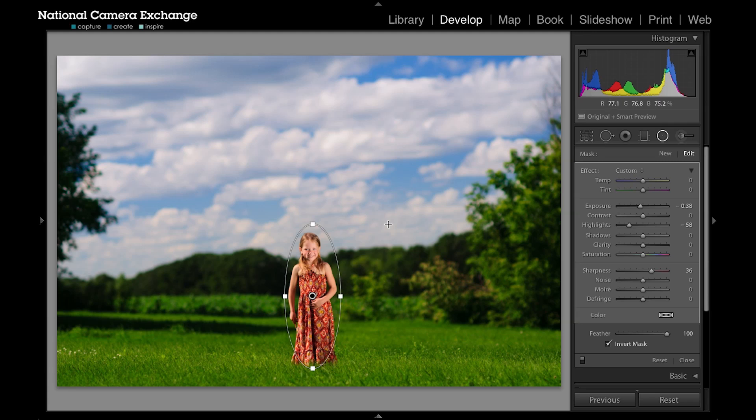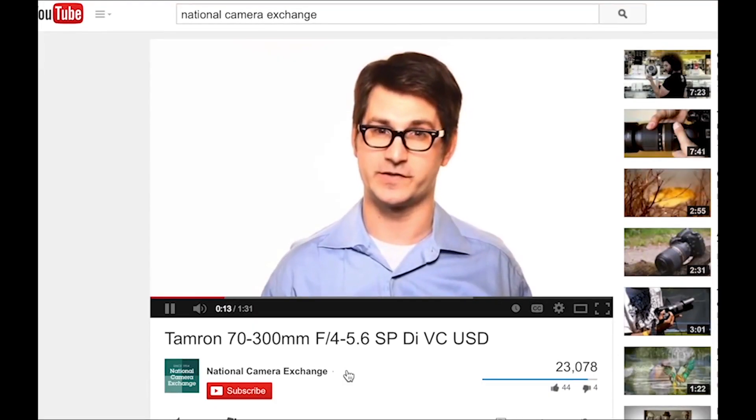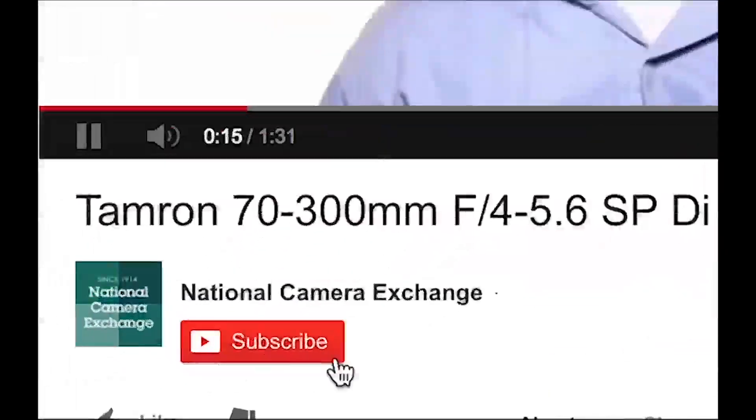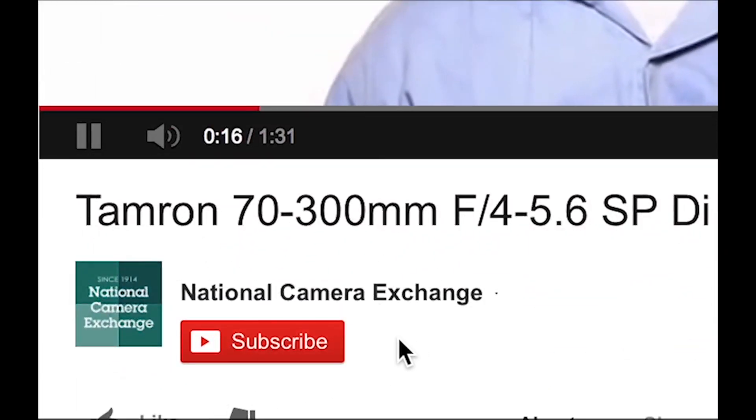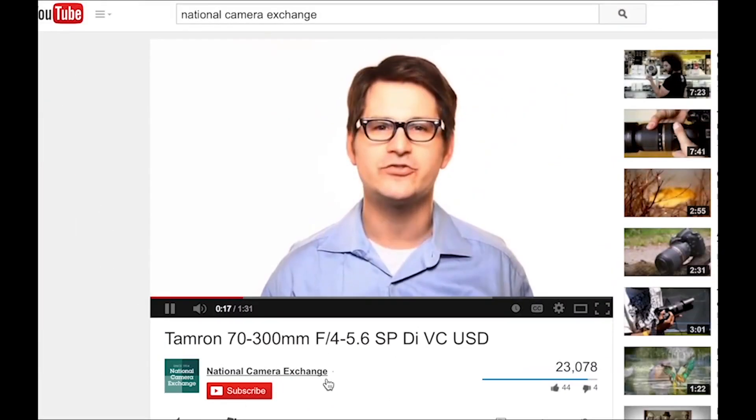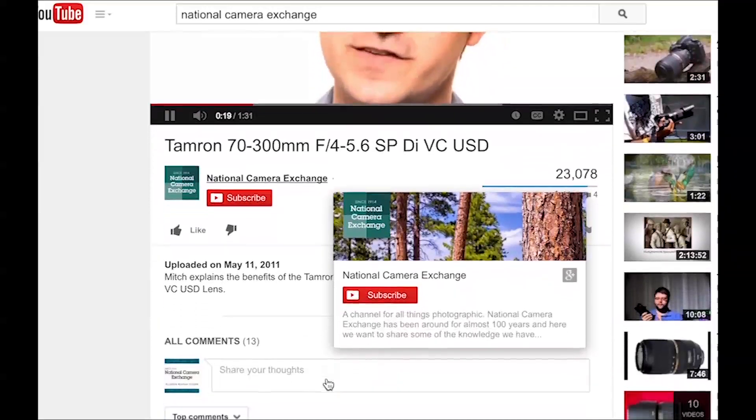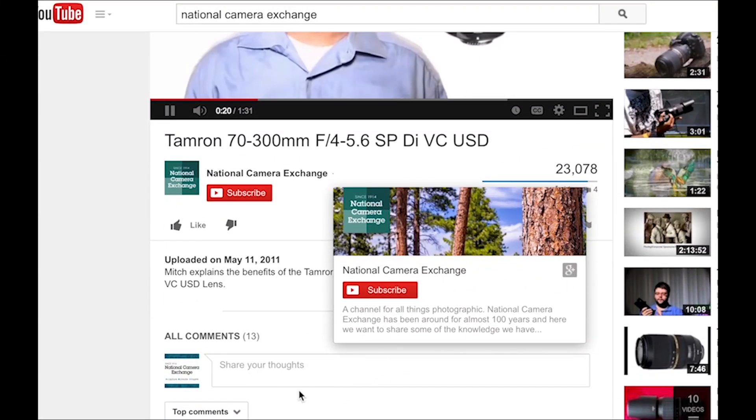So there you have both the graduated filter and the radial filter. Thanks for watching. For more tutorials, subscribe to our YouTube channel. Let us know in the comments below what other tutorials you'd like to see. Until next time, I'm Jason with National Camera Exchange.